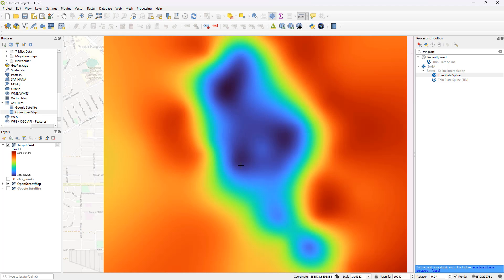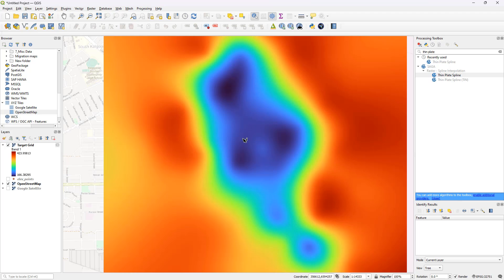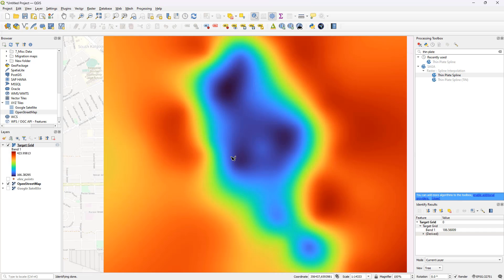If you'd like to check pixel values of individual pixels, use the Identify Features tool. Right-click and make sure you have selected the target grid, which is the newly created raster. When you randomly click on any cell, the corresponding pixel value will get displayed. The elevation values around the edges were something close to 350-390, and over here clicking gives values of about 370-380. Right in the center of the pit, values go down to 171, 170, 180 - in the range of 200s.